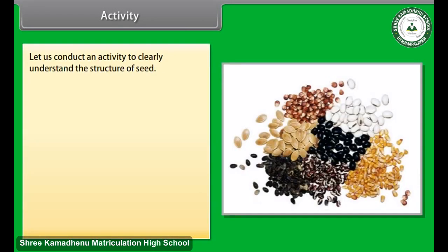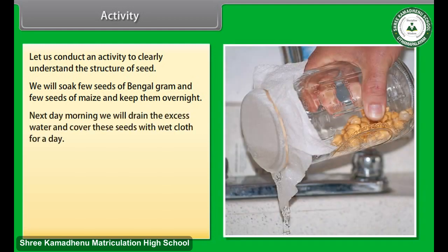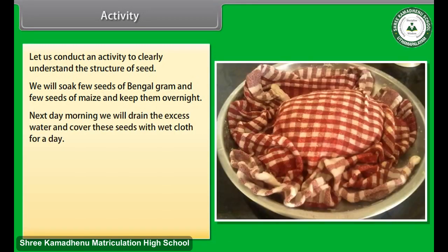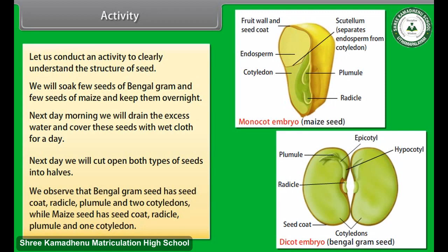Let us conduct an activity to clearly understand the structure of a seed. We will soak a few seeds of Bengal gram and a few seeds of maize and keep them overnight. Next morning, we drain the excess water and cover the seeds with a wet cloth for a day. Next day, we cut open both types of seeds into halves. We observe that the Bengal gram seed has a seed coat, radicle, plumule, and two cotyledons, while the maize seed has a seed coat, radicle, plumule, and one cotyledon.